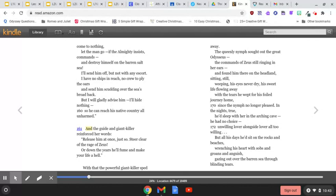Since the nymph no longer pleased, in the nights, true, he'd sleep with her in the arching cave, he had no choice, unwilling lover alongside lover all too willing.